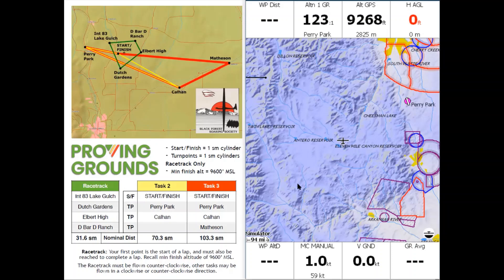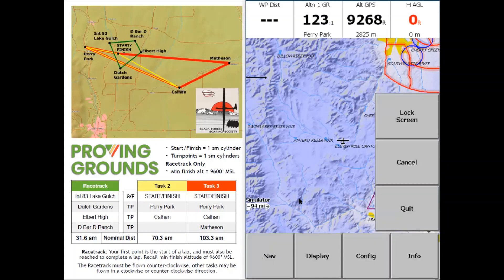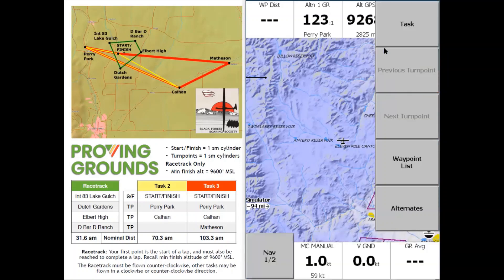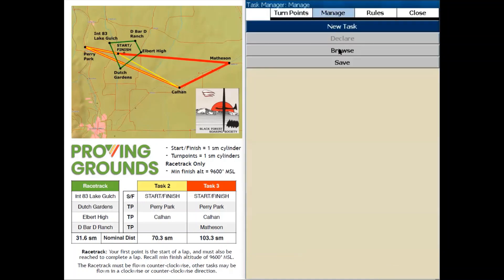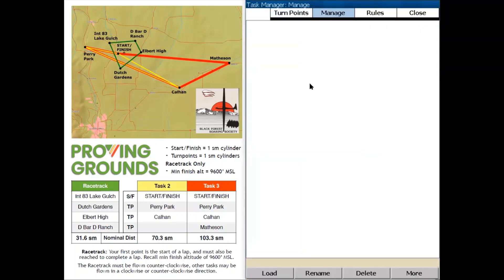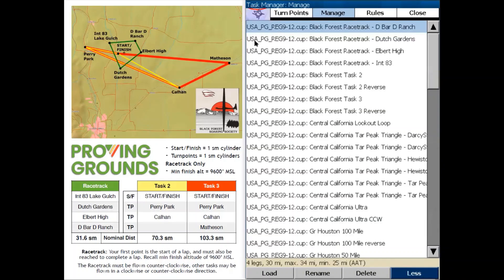The next thing we want to do is load up the task into XSOR. So I'm going to double tap on the screen to bring out the menu, tap on Nav, then tap on Task. Now we can individually enter the turn points in this screen, but I'm going to show you an easier way. Click on the Manage tab at the top, then tap on Browse. If you have a blank screen here, most likely you need to tap on the More button at the bottom right, so we're going to tap on More. This brings up all of our USA Proving Grounds Region 9-12 tasks.